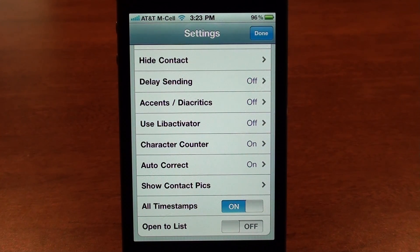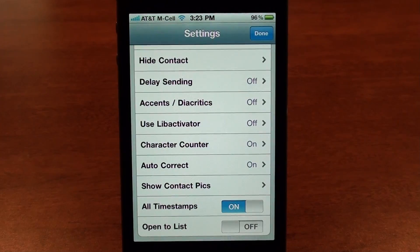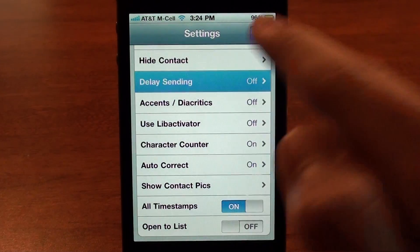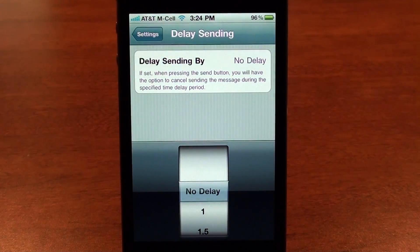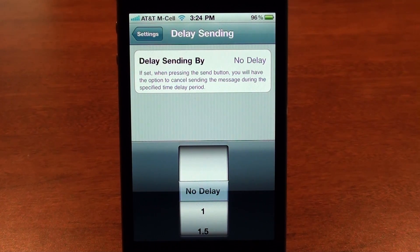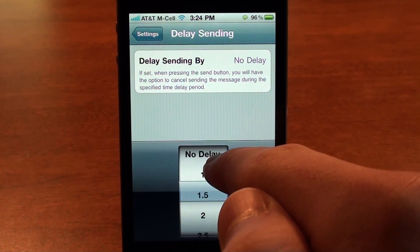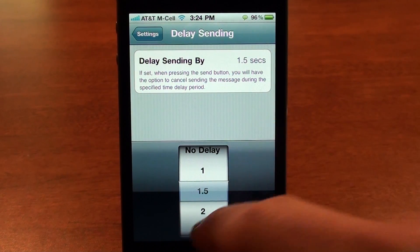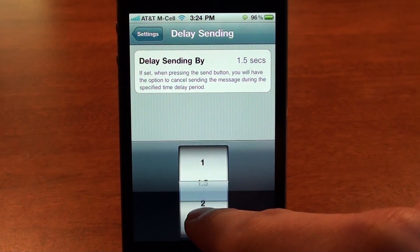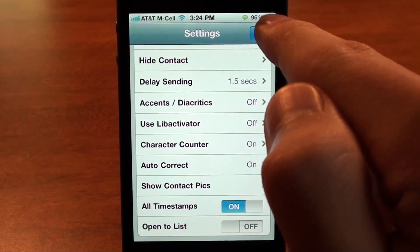You can turn autocorrect on and off. Another cool feature is delay sending — if you make mistakes on your iPhone and send the wrong message, which is really annoying, you can actually delay the message for one second, 1.5 seconds, or however long you want. I'll give you an example of what that looks like.